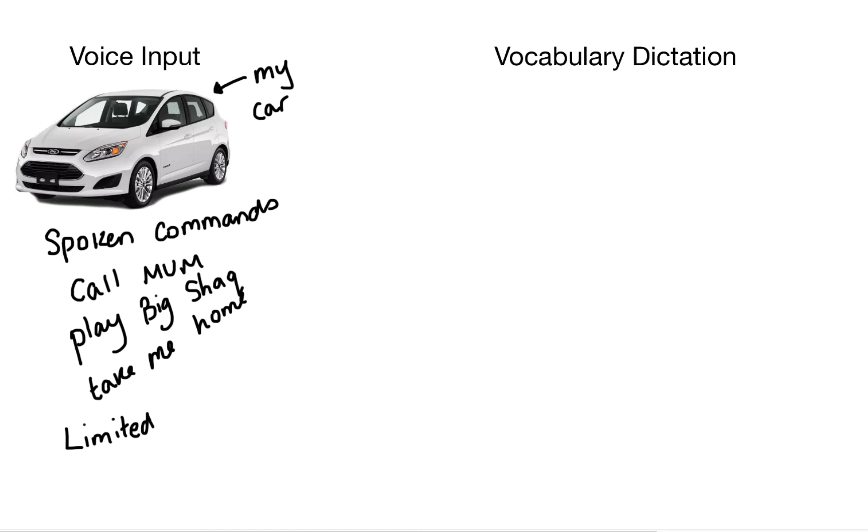It cannot do everything. So with voice input remember it uses a set command. Call, play, take me home etc.